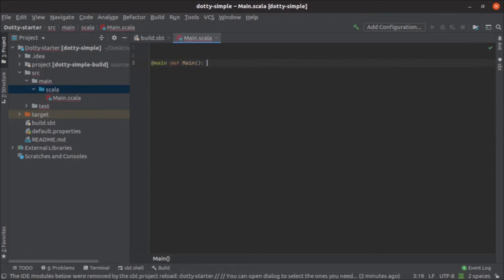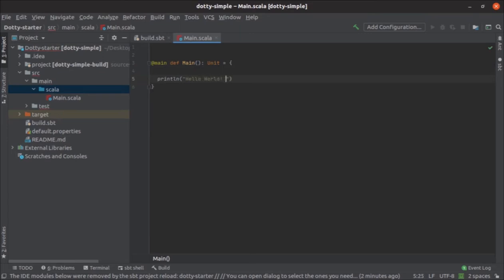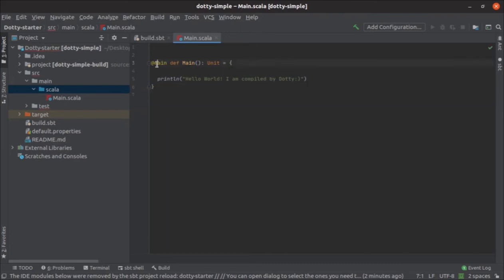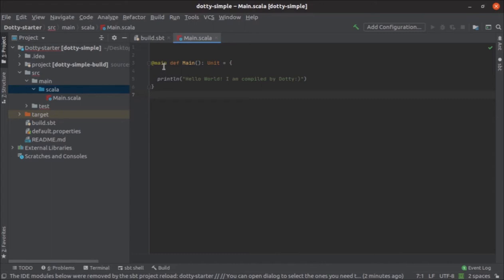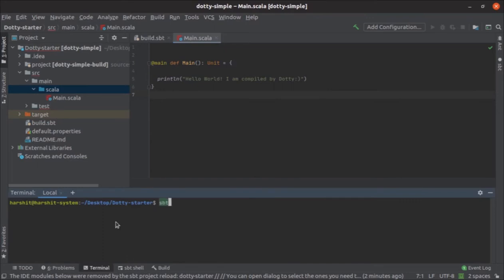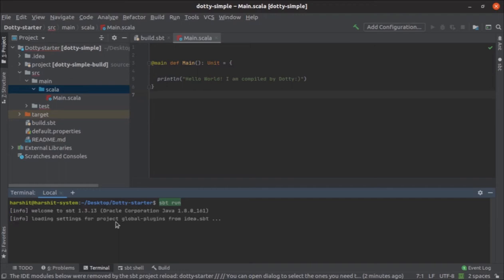But what Dotty says is to write your main application launcher like this. They've added a new @main annotation in Dotty Scala 3.0. If you write your method like this, your compiler will treat this method as an entry point of your application. Whenever you launch your application, it will execute from this method. Let's try to run this application first and see what it outputs. It should output 'hello world' and 'compiled by Dotty'.